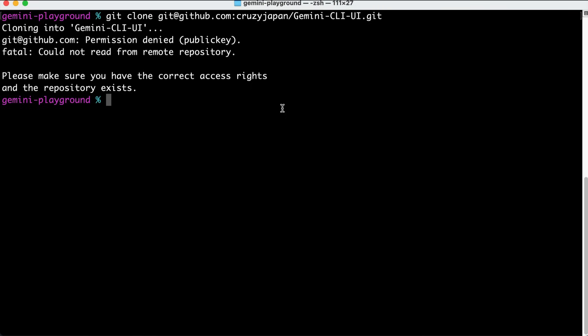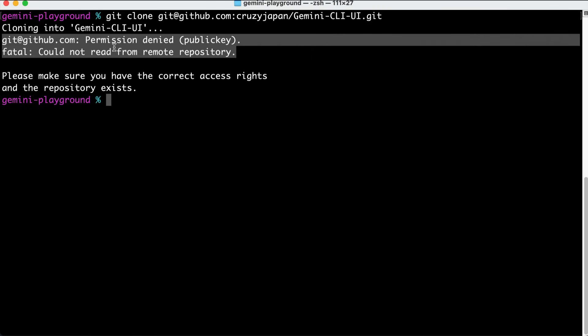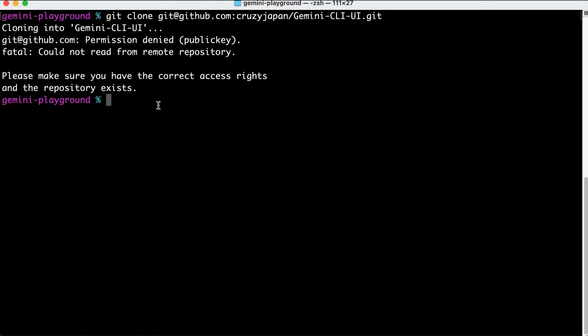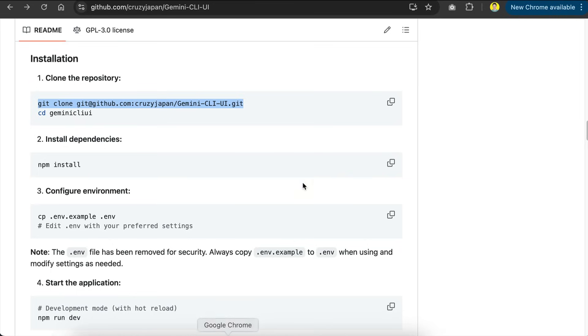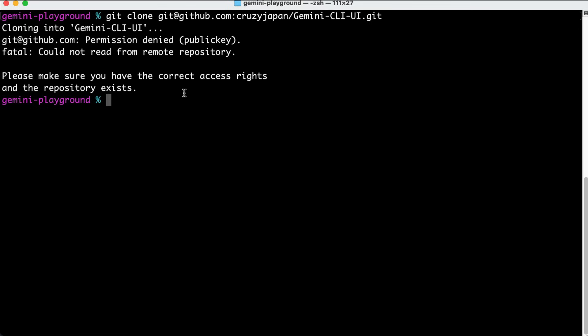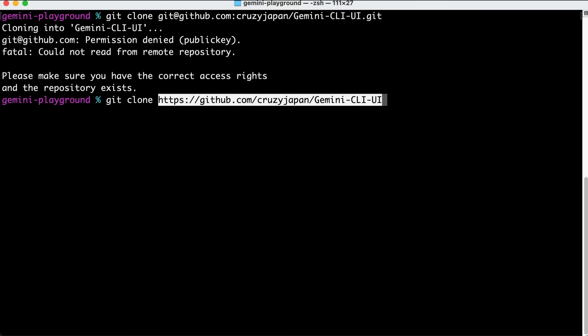If you don't have secure shell protocol enabled on GitHub, you will see this error message saying permission denied. So, what you can do is copy the full URL to the repository and clone it using HTTPS method instead. So, git clone, and then paste the URL to the repo, and press enter.